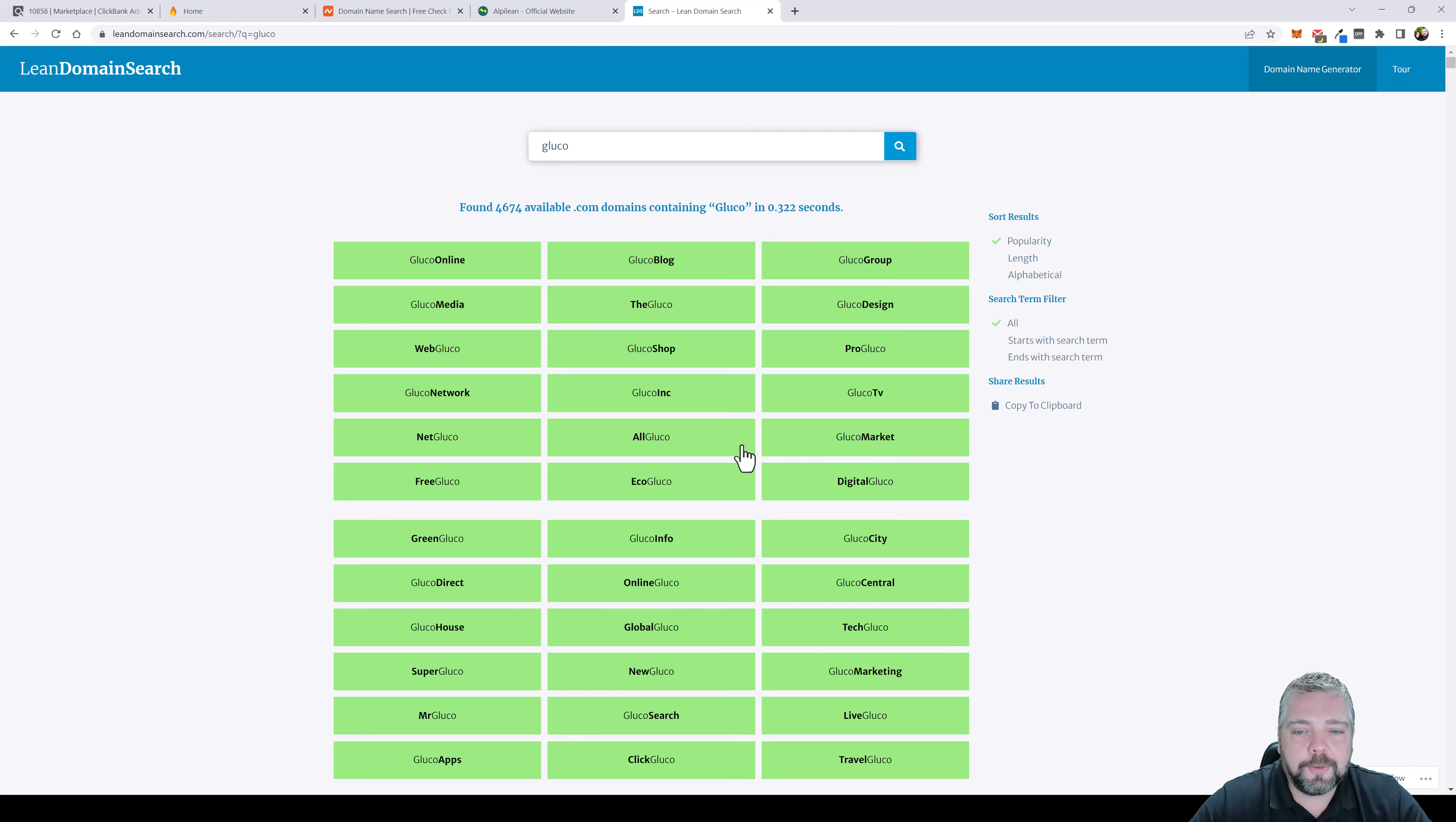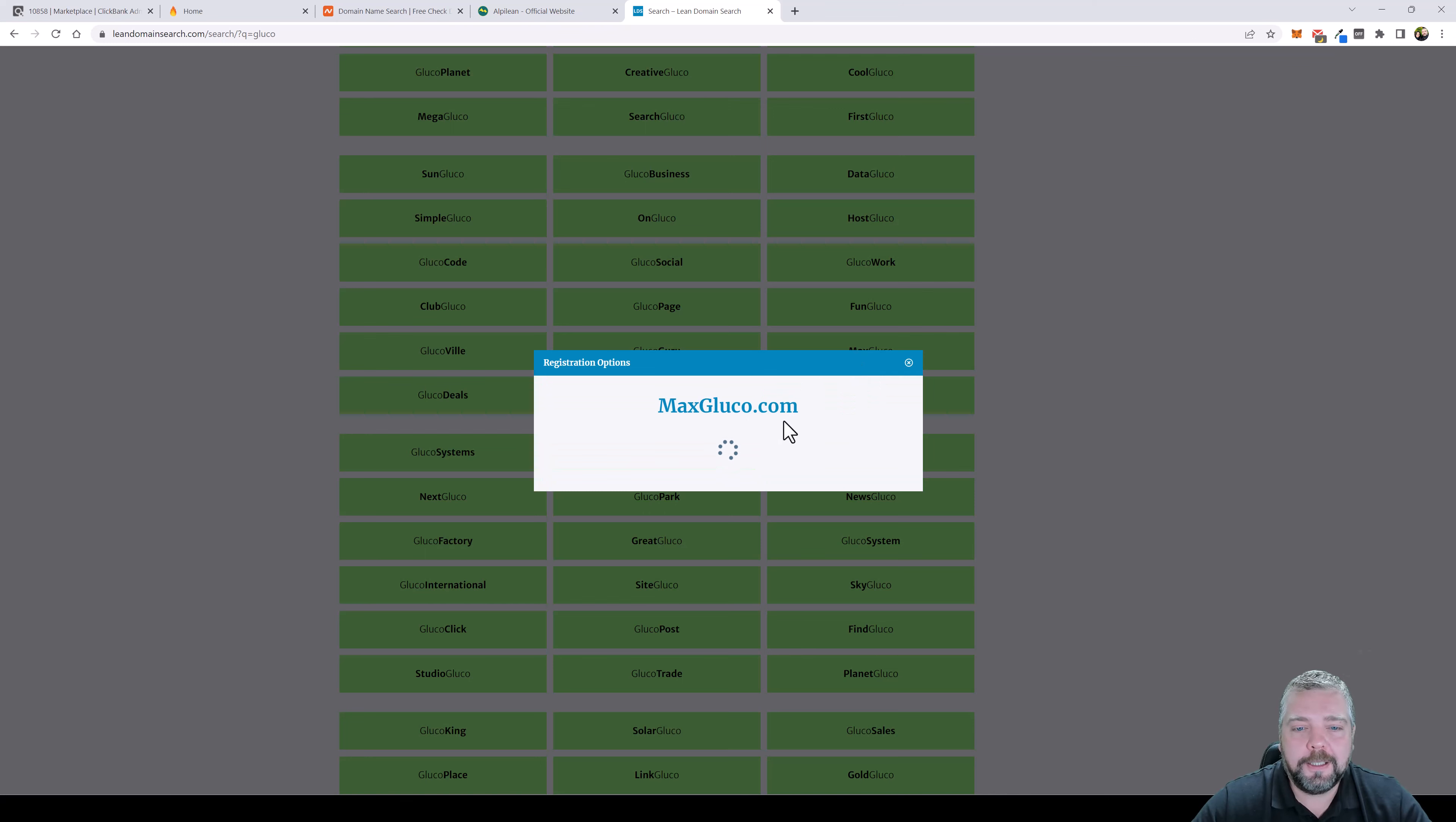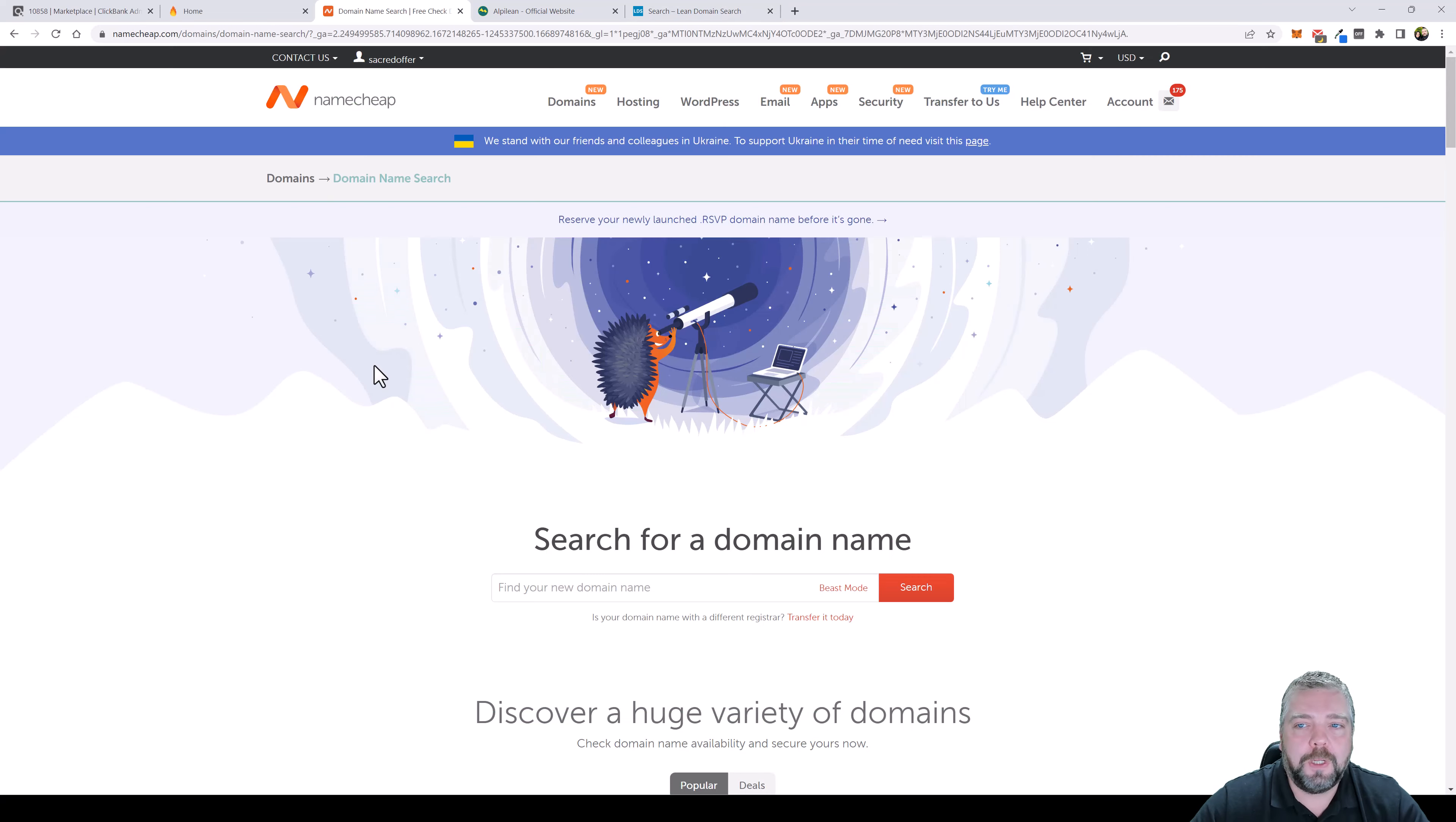We want something preferably that's short but something that looks legit. You can look through here and keep scrolling and looking, but this one here actually looks really good: Glucot Direct. Here's one called Max Glucot. I really like that one. You want to click on this just to make sure it's available because sometimes I've done this and it says it's not available, but you can see here that maxglucot.com is available. So I'm going to copy this and then go back to Namecheap.